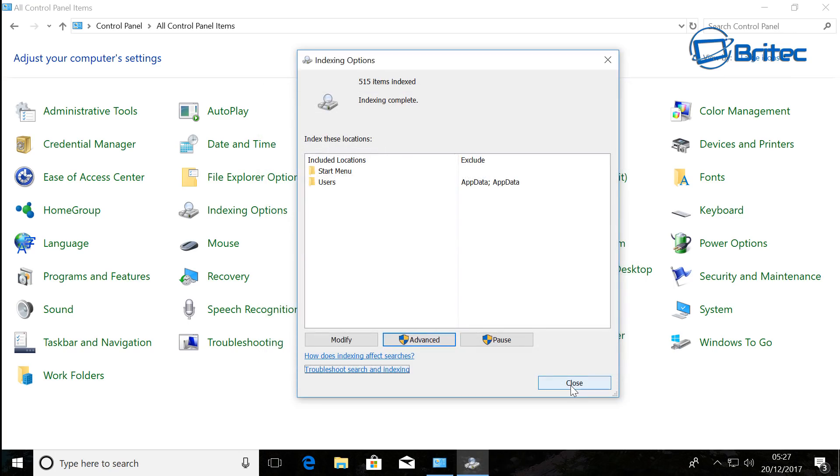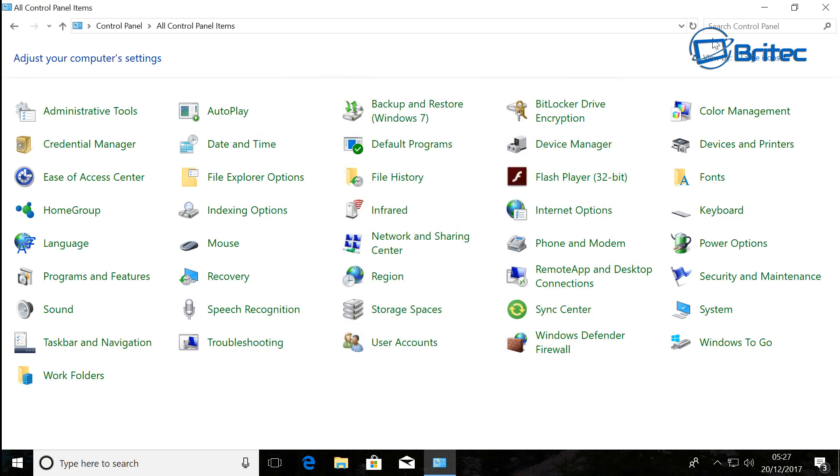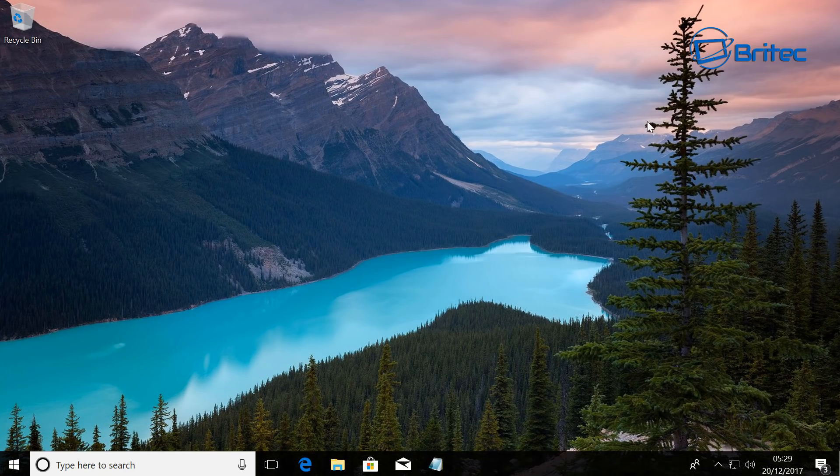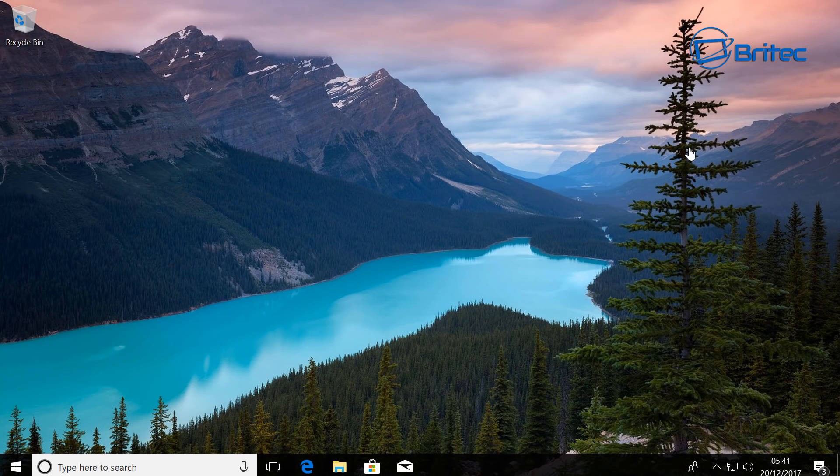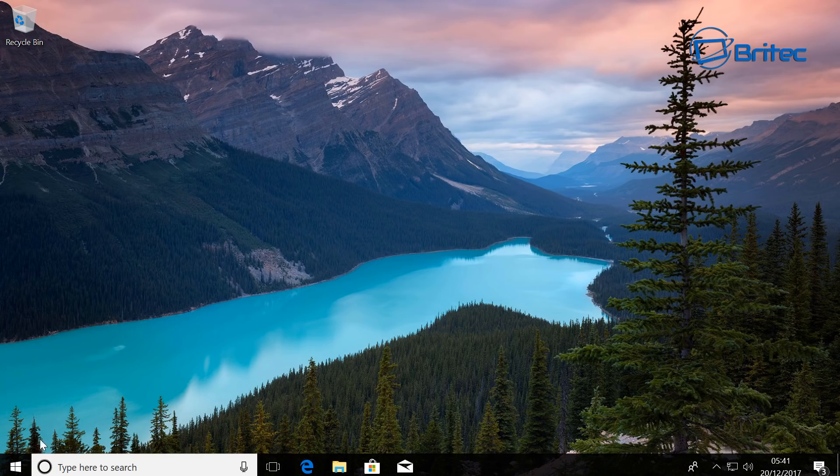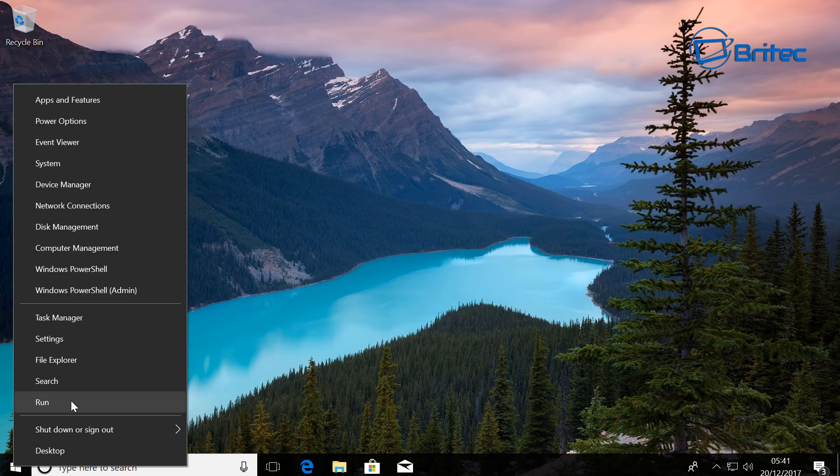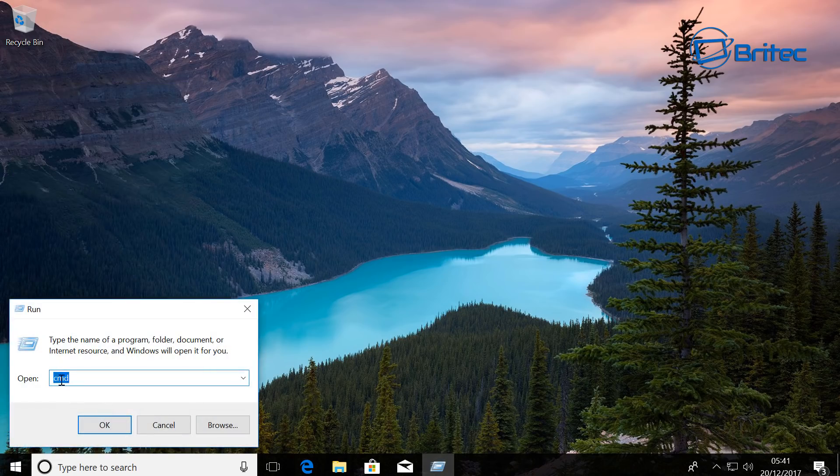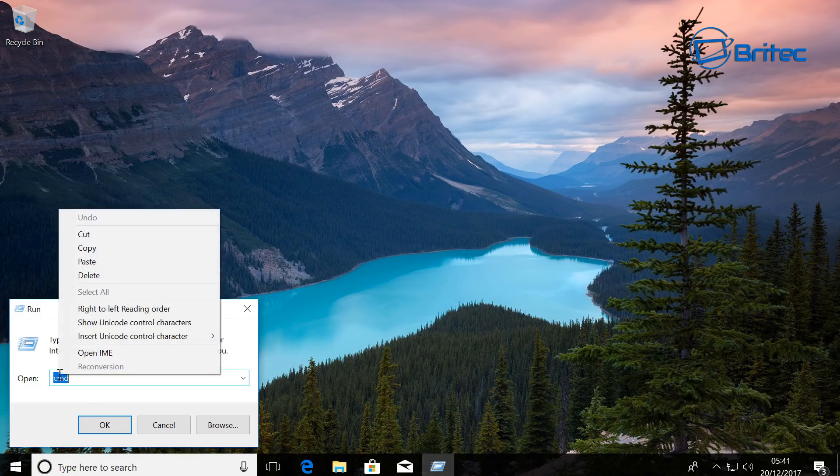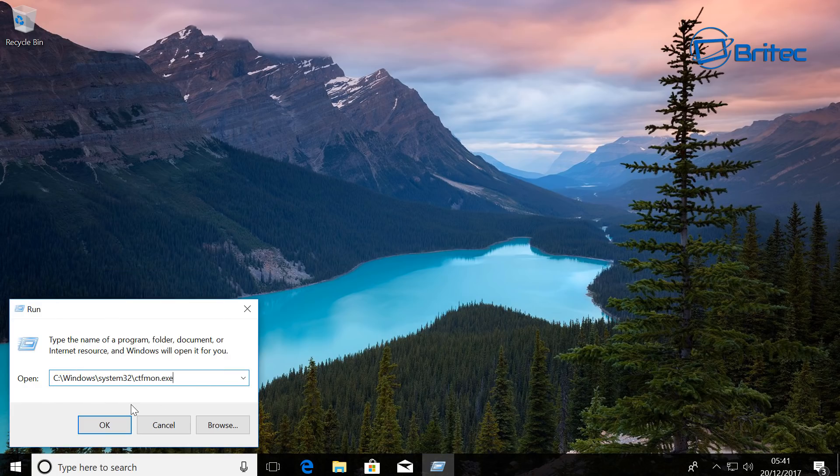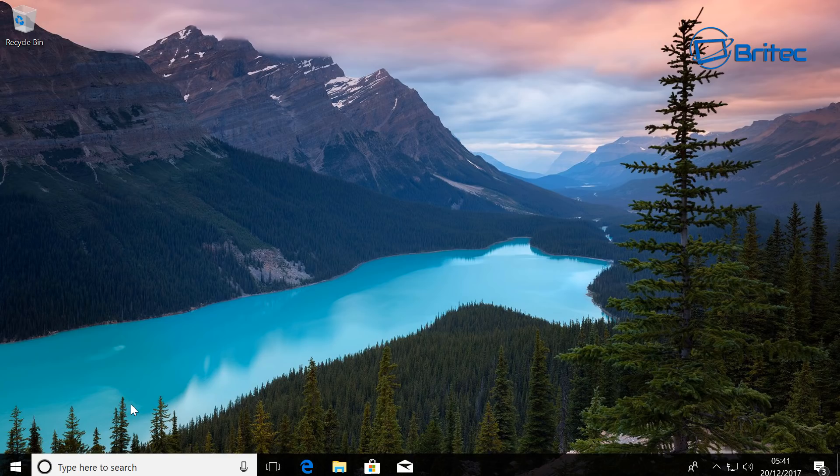What you want to do is right-click and go to Run, and then in the Open box here you want to type this path in. Okay, click Enter and then you should be okay.